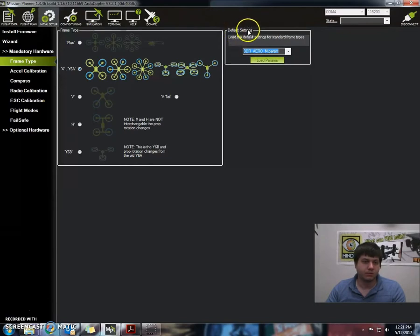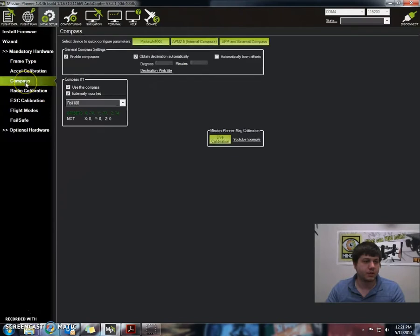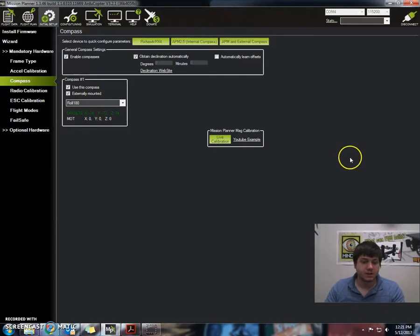Now we're going to select our compass calibration, which is right here. And now we're going to select the APM with external compass.